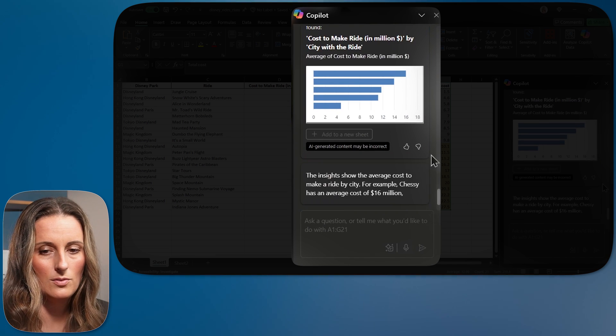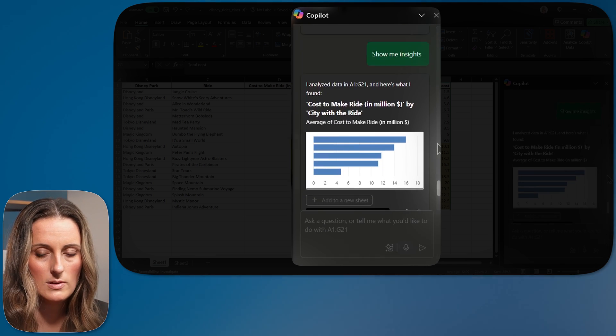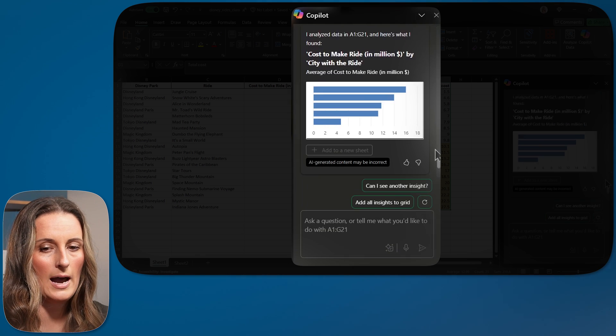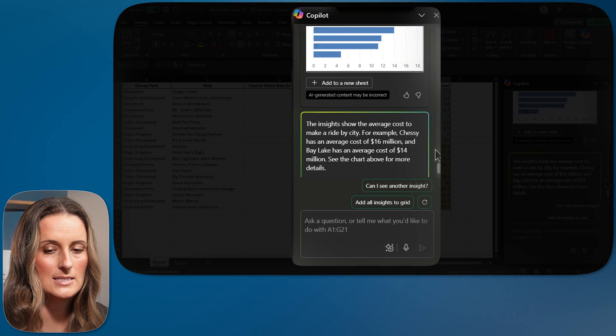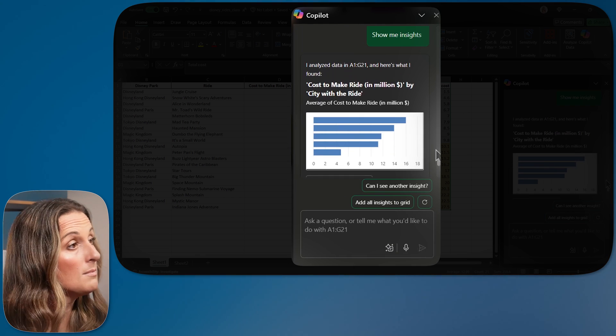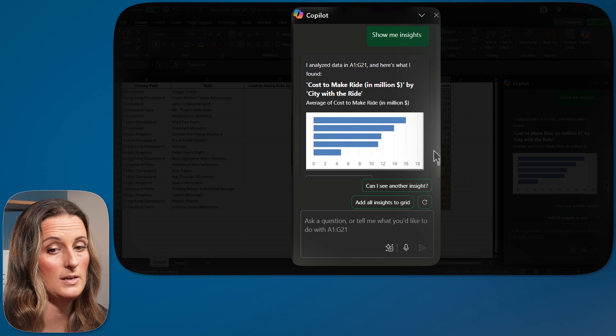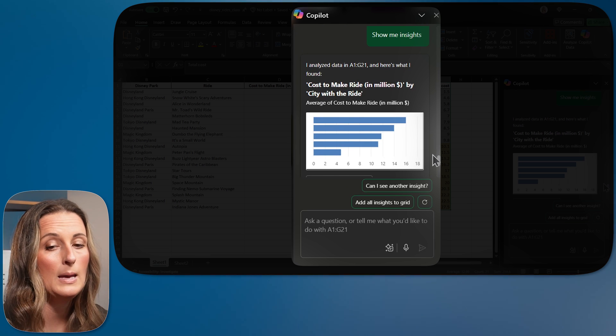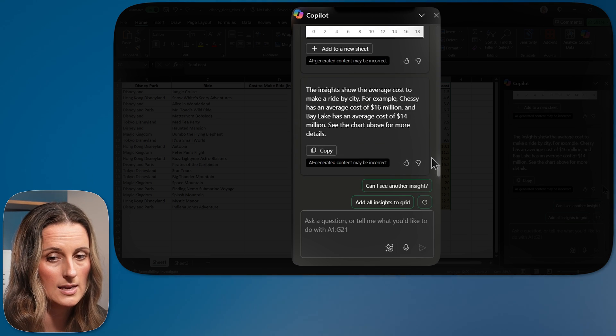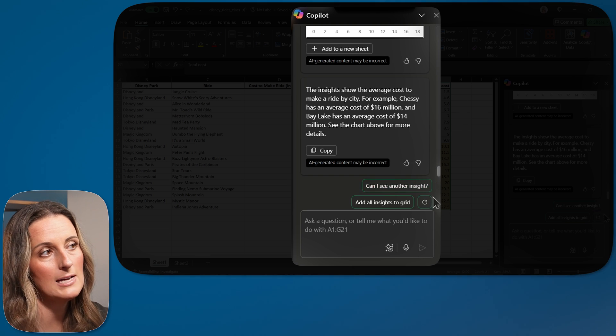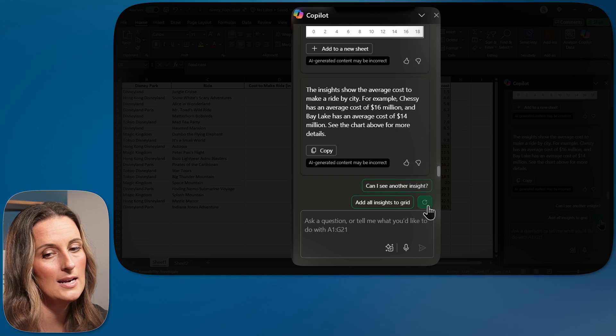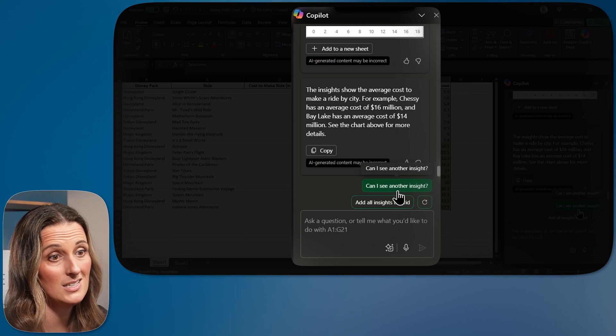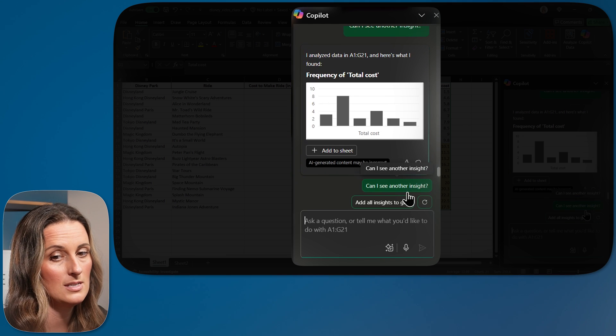Oh wow. It gave me a visual even. So it says, cost to make ride by city of ride. Okay, so that's similar to what we did. We did total cost by city, but this one's cost to make by city, which is interesting. And then now that I've asked for one insight, now my prompt is coming up again. Can I see another one? And look how fast this is.